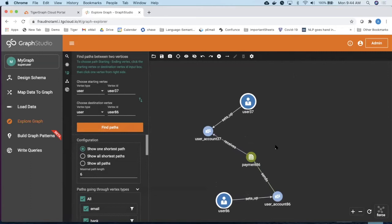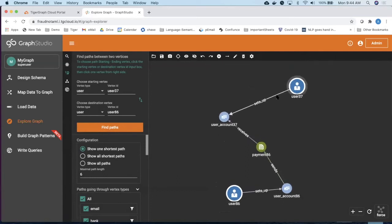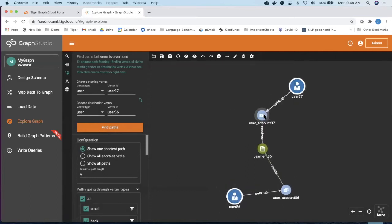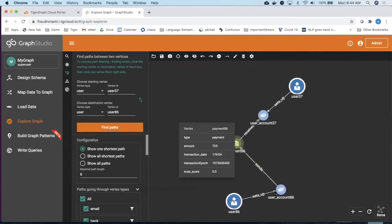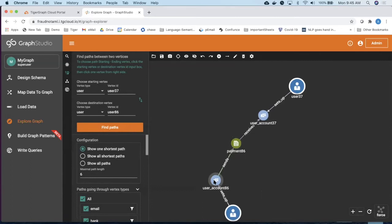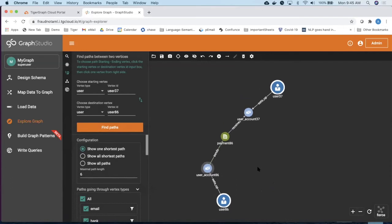It does not matter what depth you want to go to. It can be done in TigerGraph using 5, 10, 20, 30 depths and find this link between your data set. So this is the strongest use case of finding the path between the data set when it comes to list-based fraud detection or Frankenstein fraud detection.